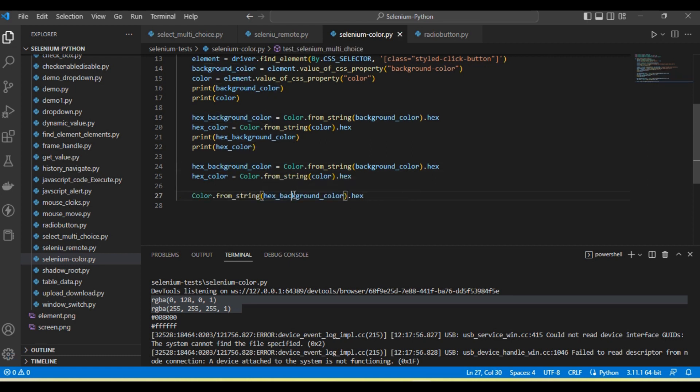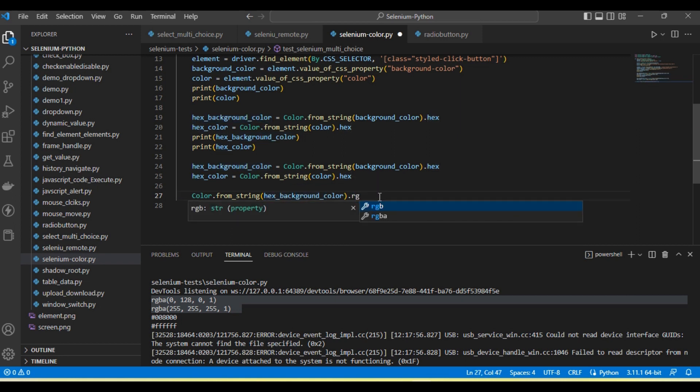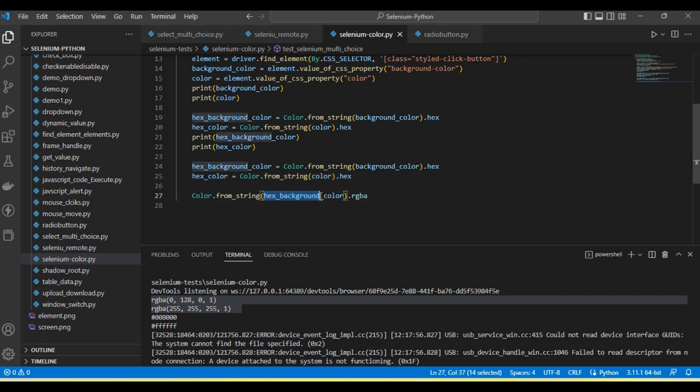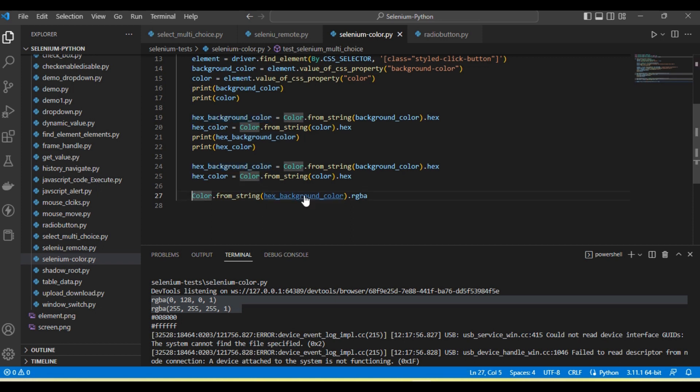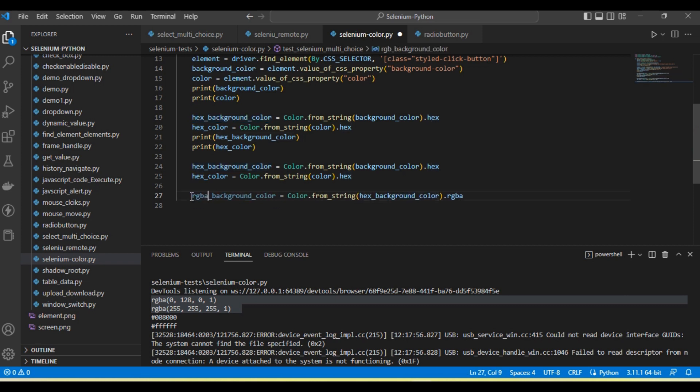This is the hex_background_color. Now here we need to pass RGBA as the format parameter, so the hex color will convert into RGBA.